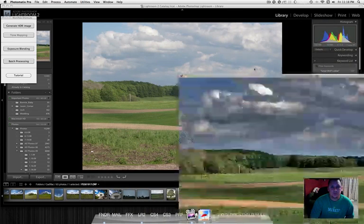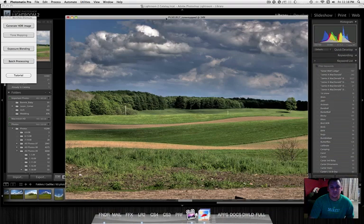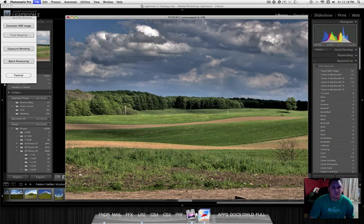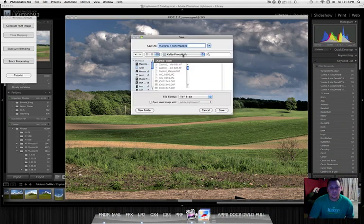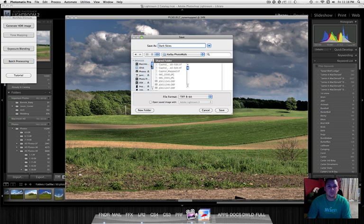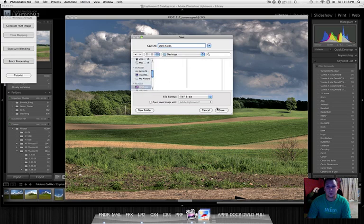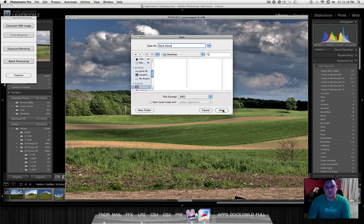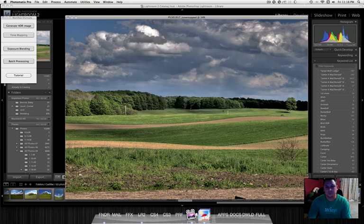File, save it. We'll call it dark skies. I'll just throw that on my desktop. We'll call that the end of tutorial. Sound good? Thanks.